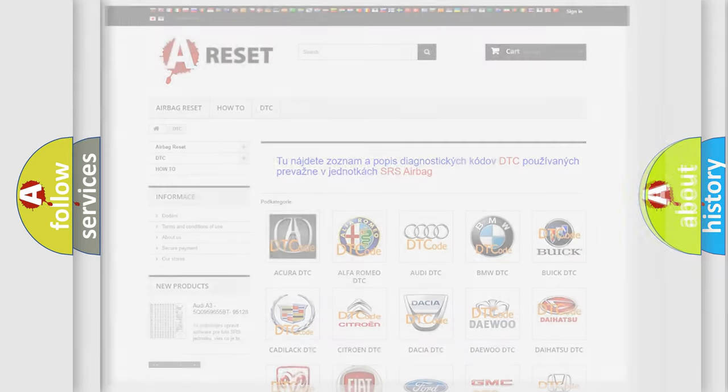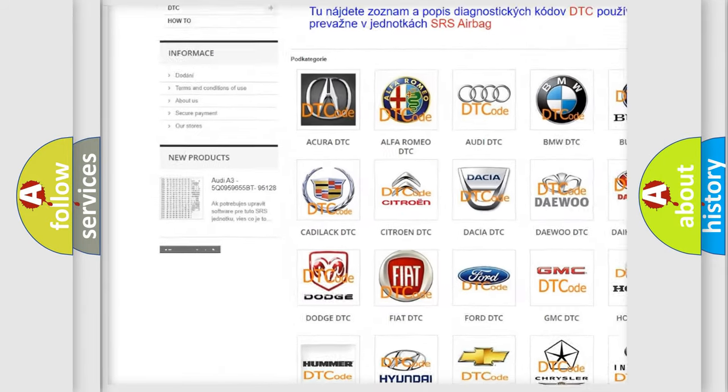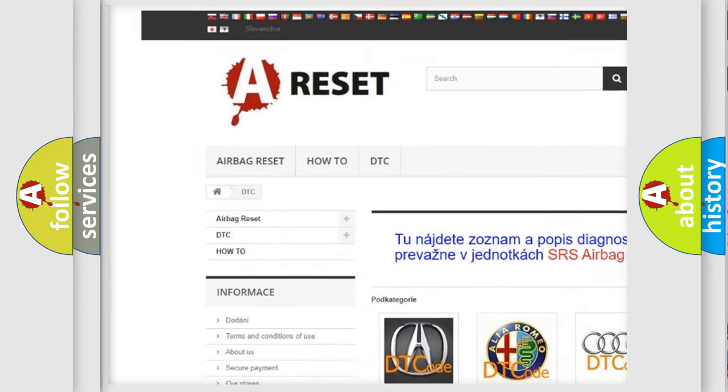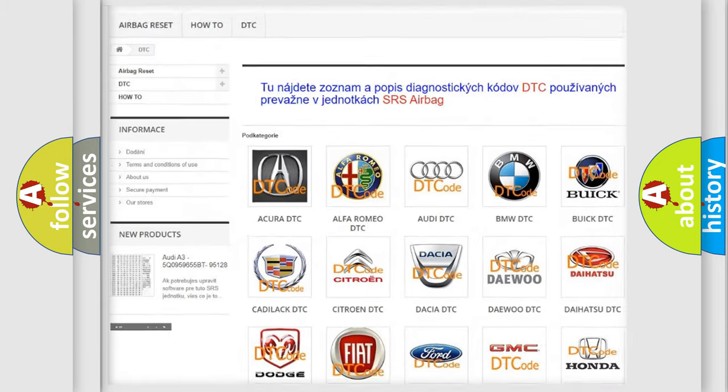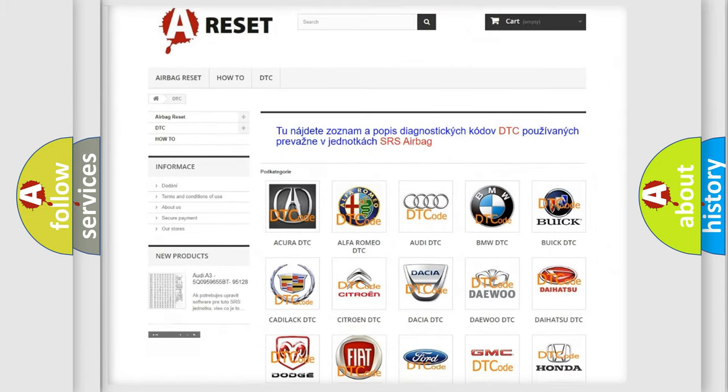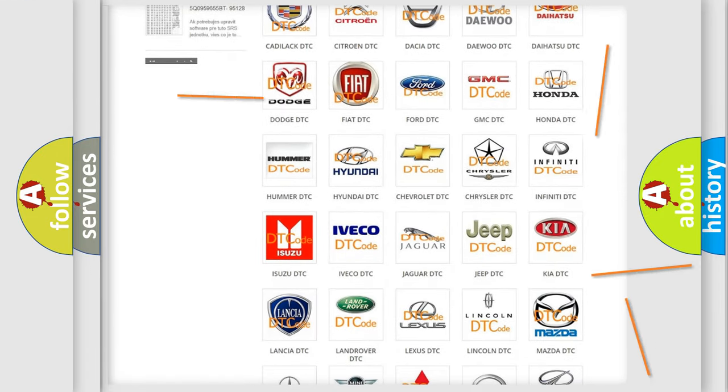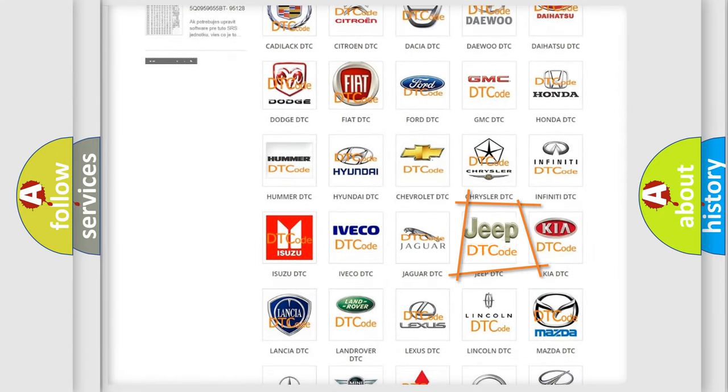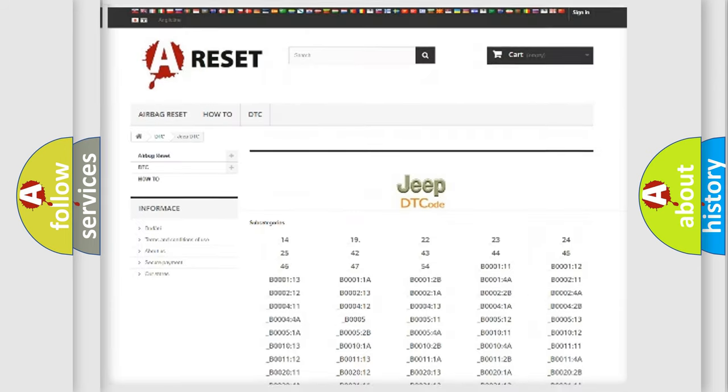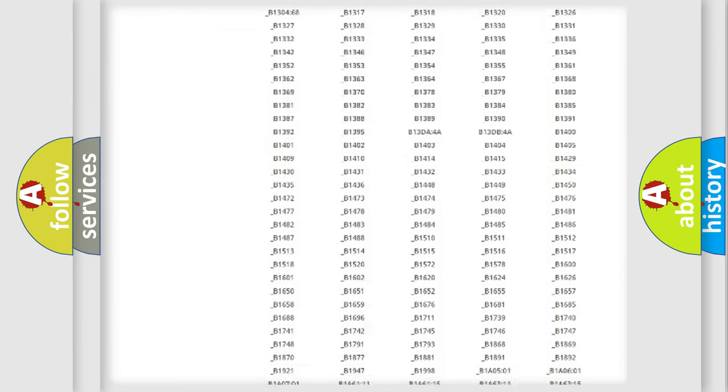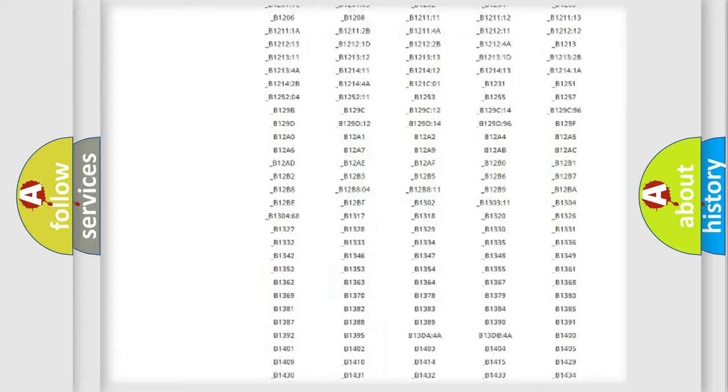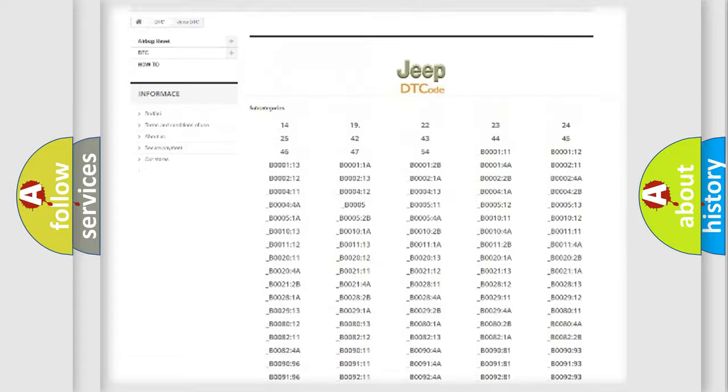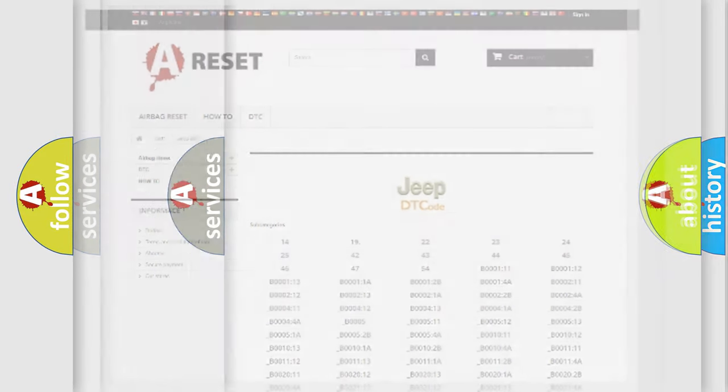Our website airbagreset.sk produces useful videos for you. You do not have to go through the OBD2 protocol anymore to know how to troubleshoot any car breakdown. You will find all the diagnostic codes that can be diagnosed in Jeep vehicles, and also many other useful things.